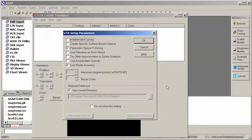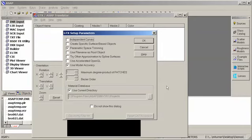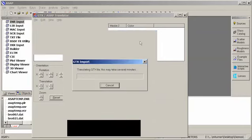The first dialog box you see allows you to customize some of the import features depending upon the information in your CAD file. The defaults are generally appropriate for most surfaces, so I'm going to just click on the OK button and let ASAP import the file.